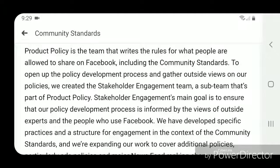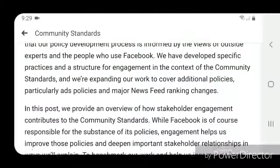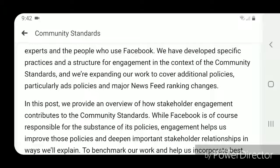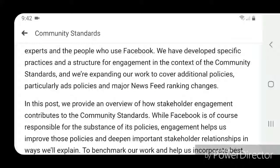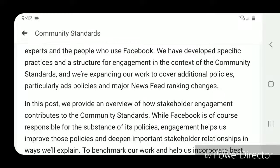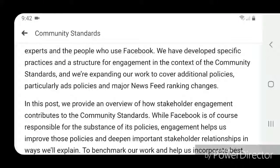We have developed specific practices and a structure for engagement in the context of the community standards, and we're expanding our work to cover additional policies, particularly ads policies and major news feed ranking changes.